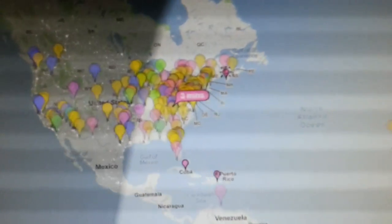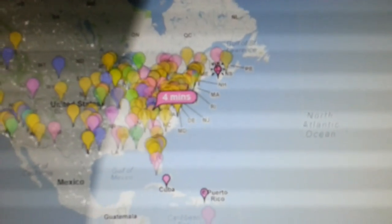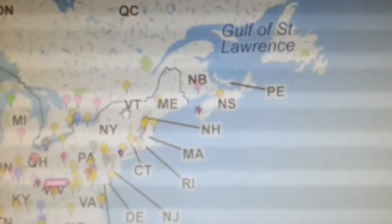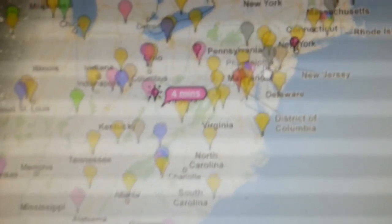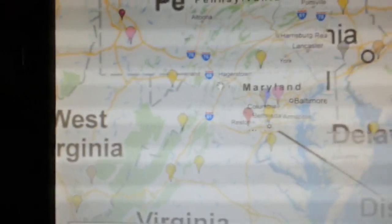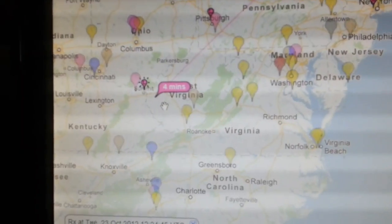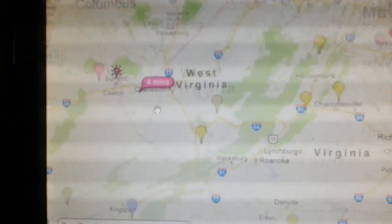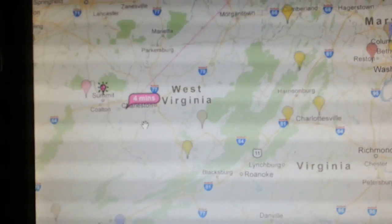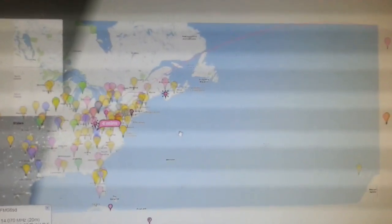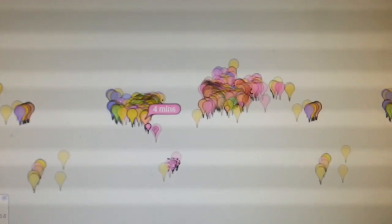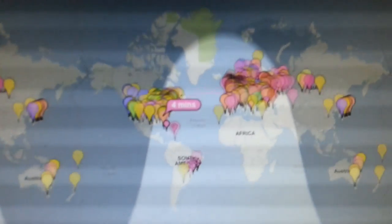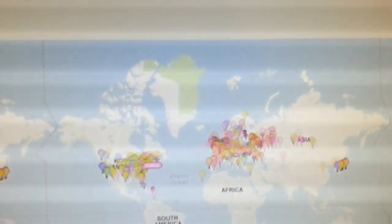There we go. We've got a hit. Three minutes ago. Four minutes ago. Over in the West of West Virginia. There you go. That's not bad for 0.5 watts on PSK31 on 28 megs.